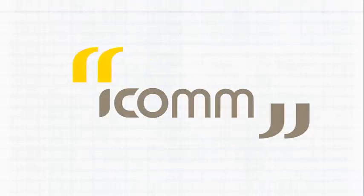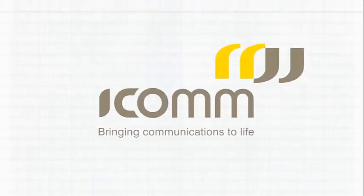For more information about Lync, check us out online at www.jcomm.com.au. Thank you.